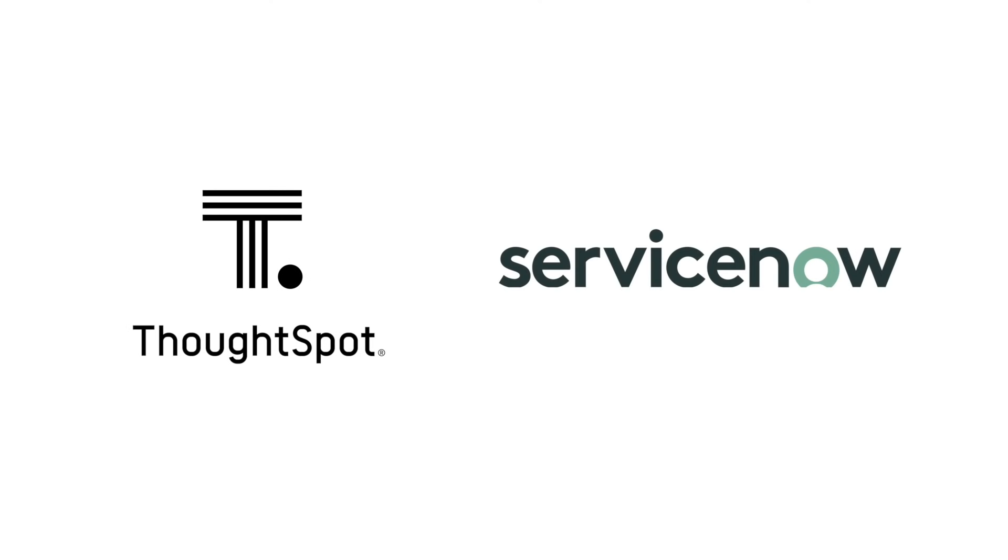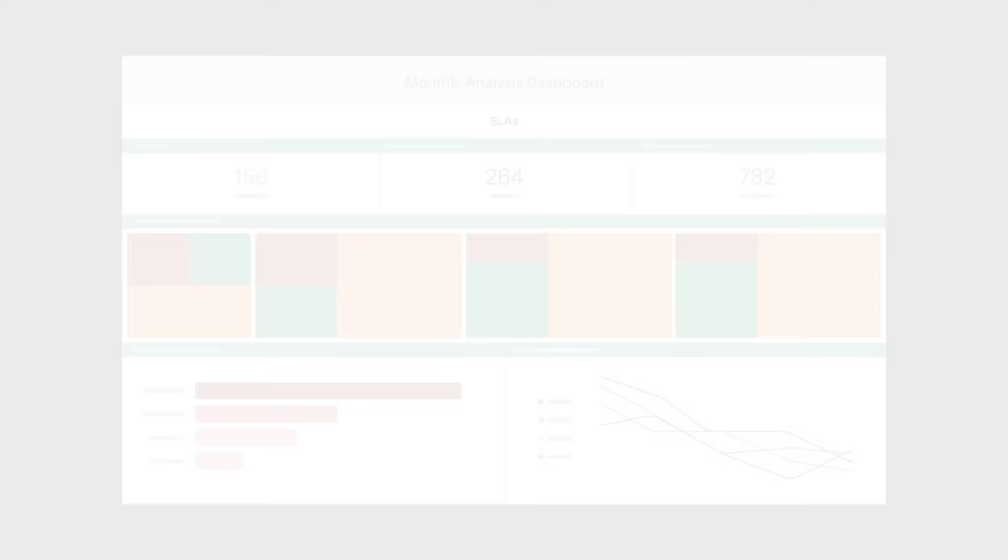Introducing ThoughtSpot for ServiceNow, delivering a modern, familiar, search and AI-driven analytics experience on all your ServiceNow data.